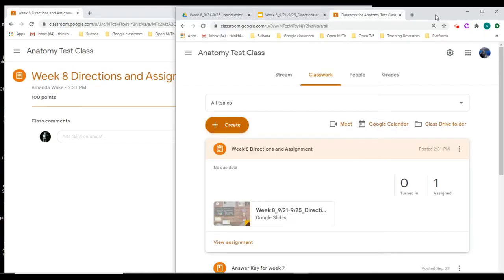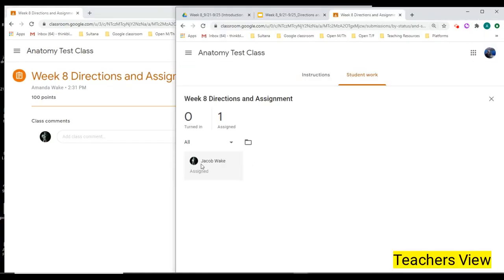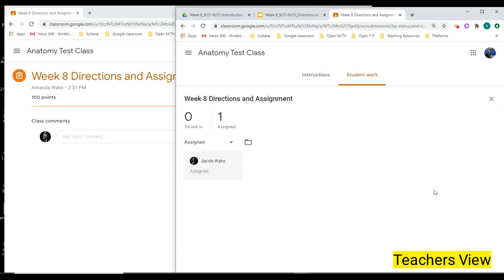And so what that looks like from the teacher's view is if I went in there and tried to look at Jacob's work and assigned, it's going to show up as a blank, like there's nothing there.